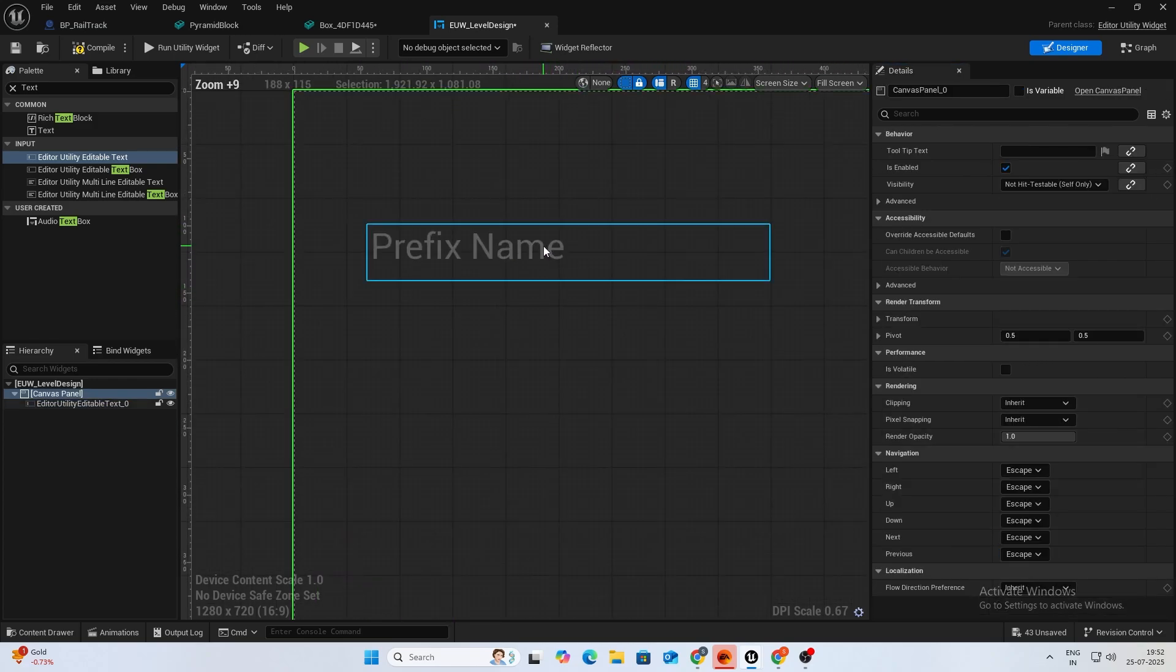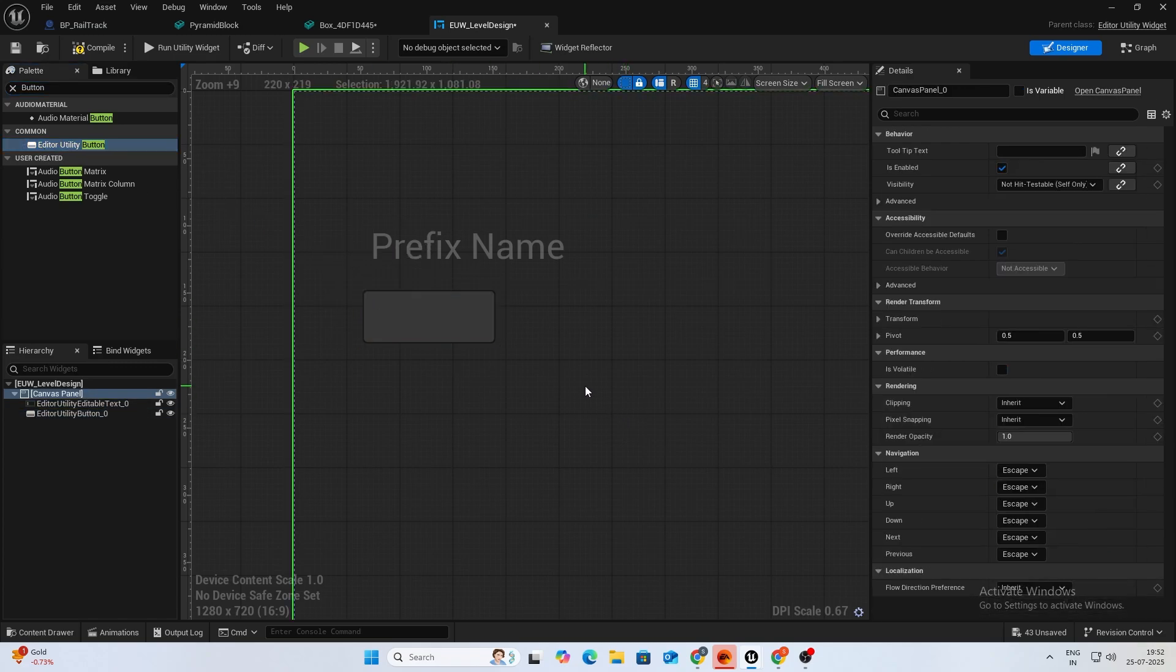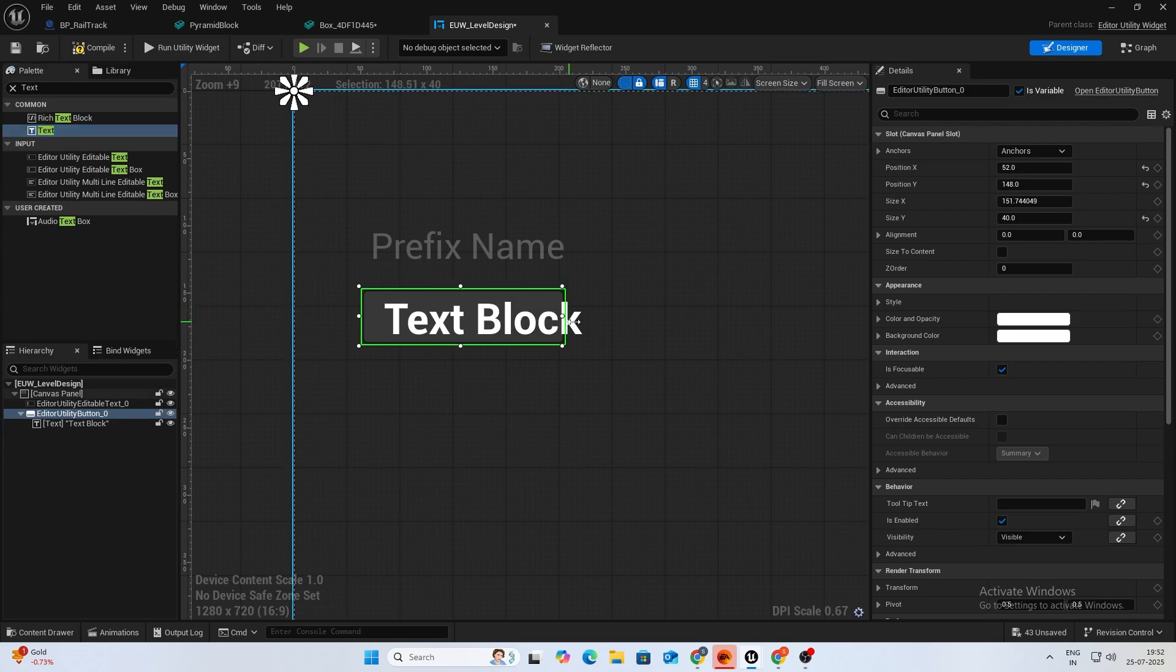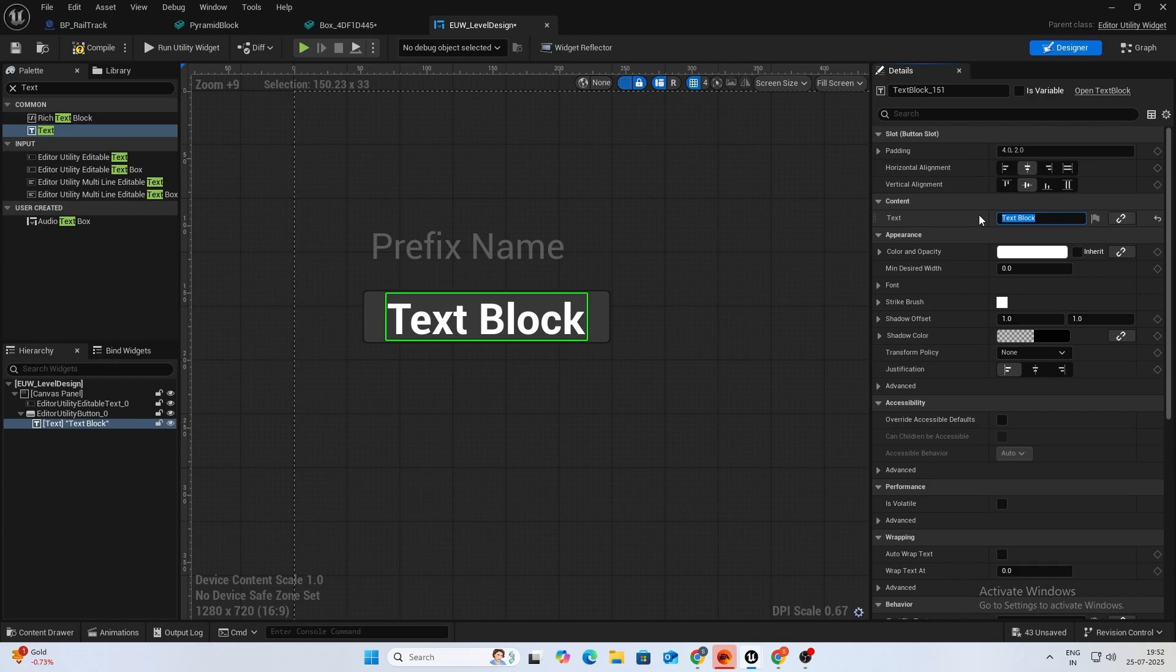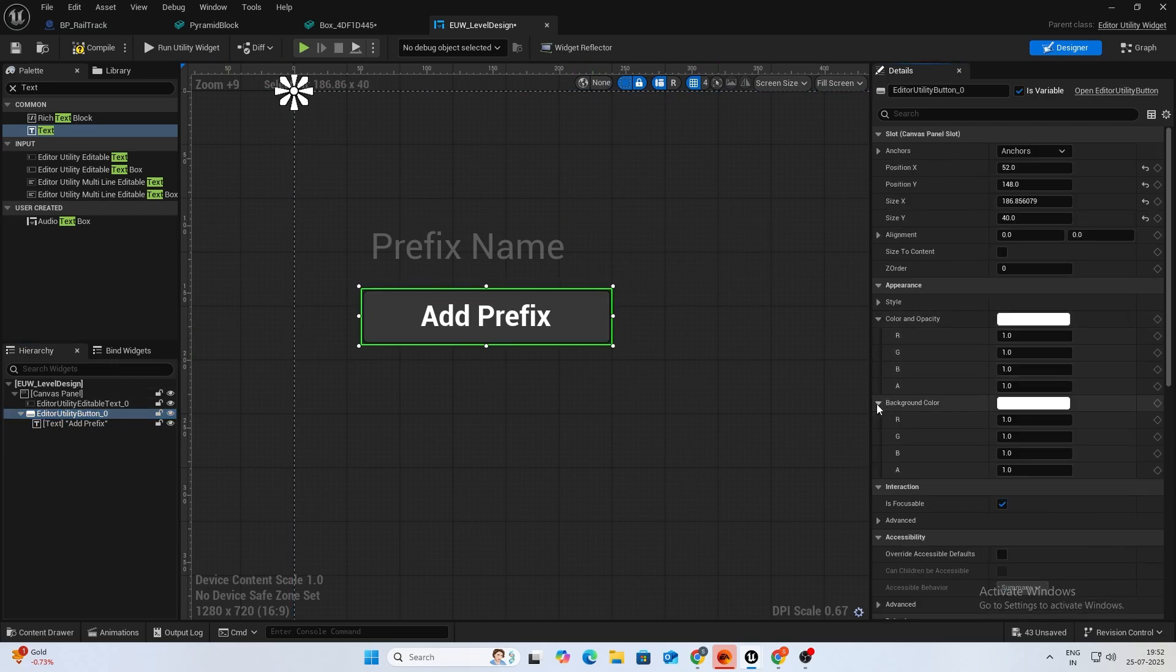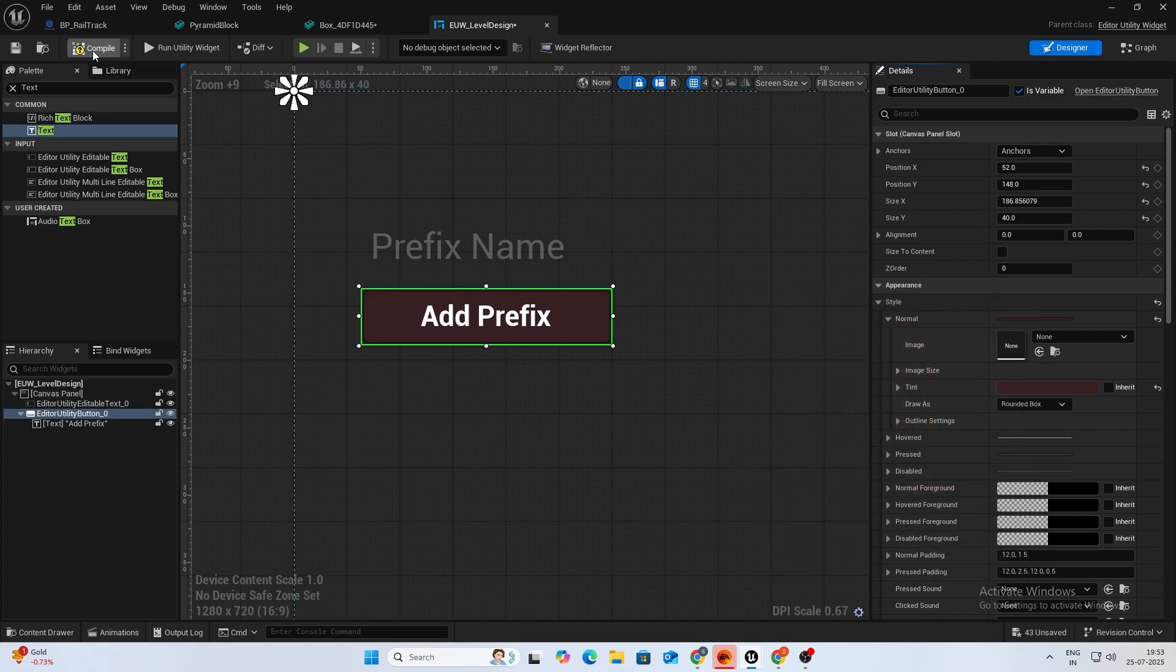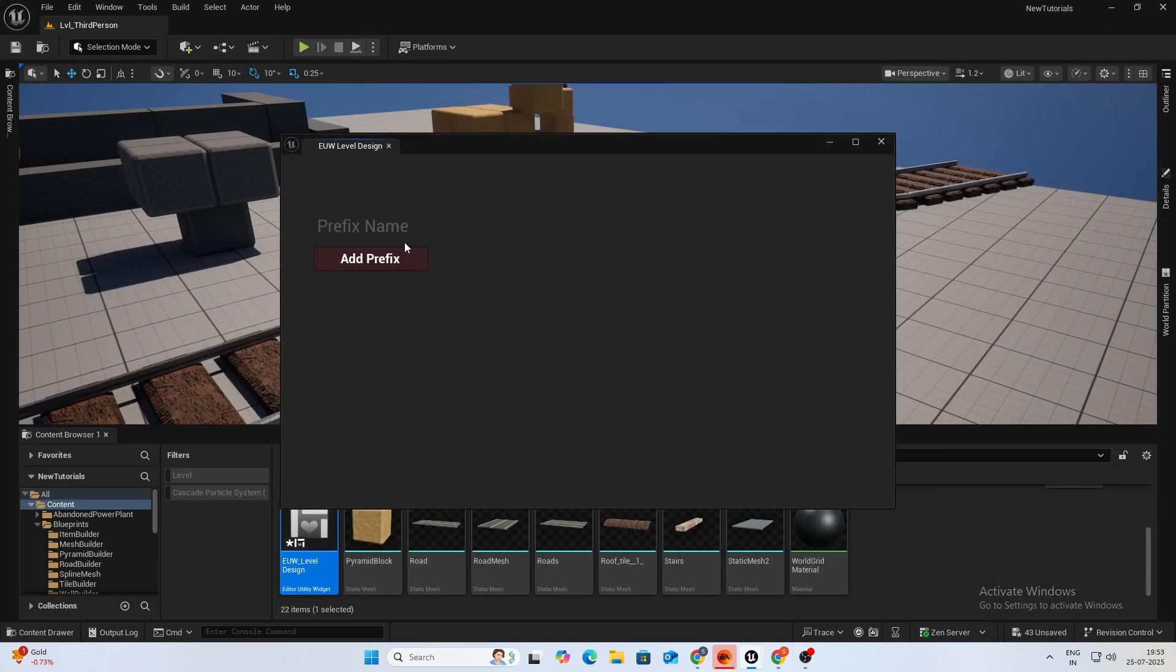What you want to do is now create a button, editor utility button, and just place that below. You can add a text to the button and name the text as add prefix. Decrease the font size a bit. I'll just change my button color. Anyways we have a button, we have a prefix name. I'll show you how it works. If you right click and run editor utility, you'll see this.